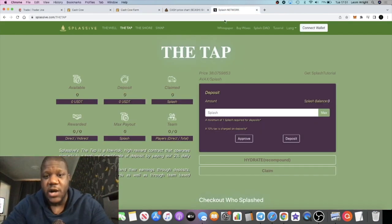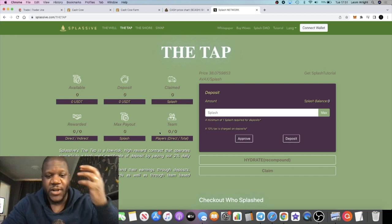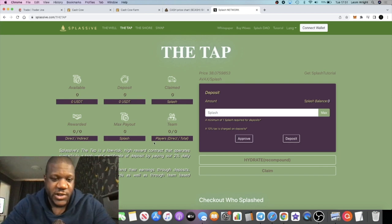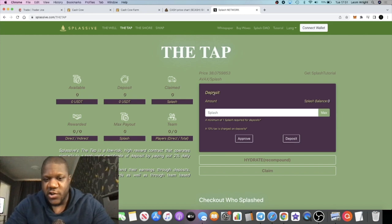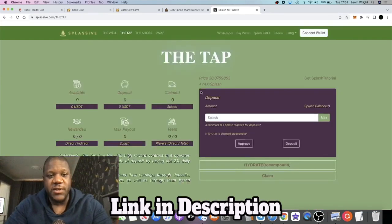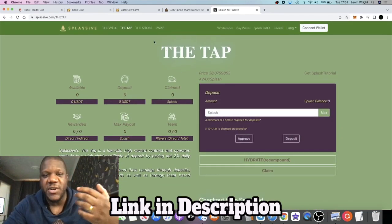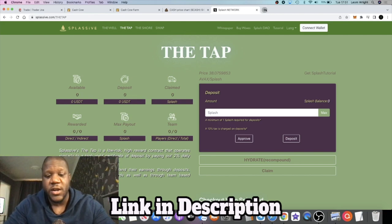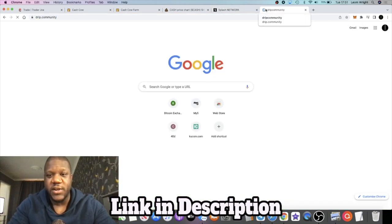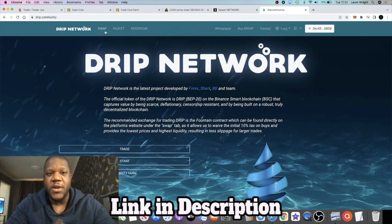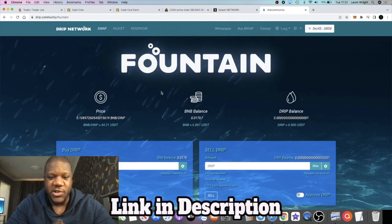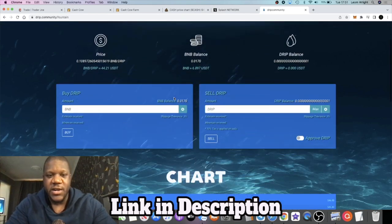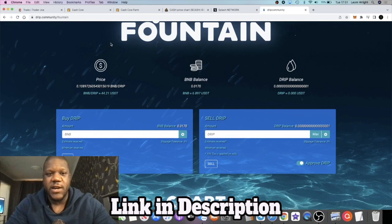If you don't know what those are, Splash network is on the Avalanche blockchain paying 2% a day up to 360%. If you've been watching the videos and following the channel, you know what this is. The link is in the description if you want to come over and make that passive income on the Avalanche blockchain. Drip network, of course, is on the Binance Smart Chain, also paying 1% a day certificate of deposit contract.